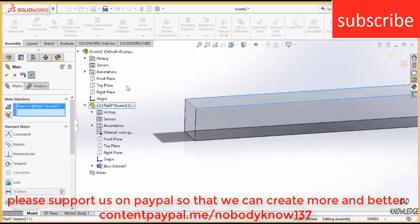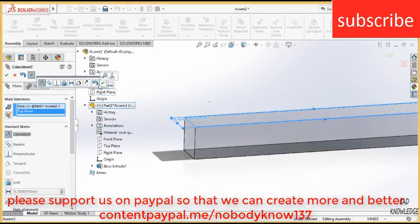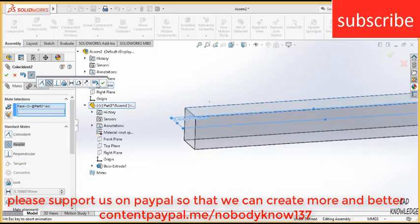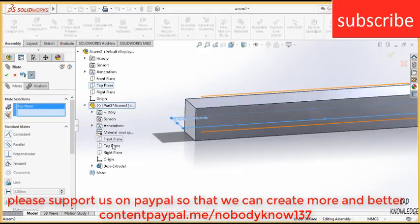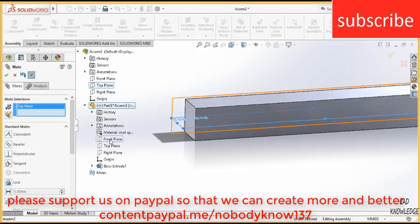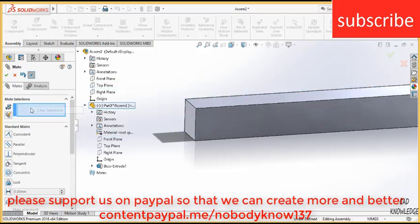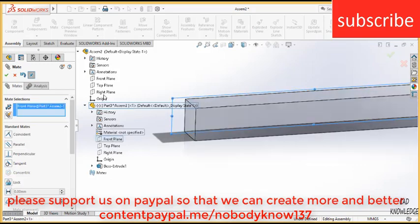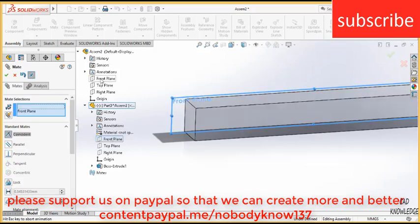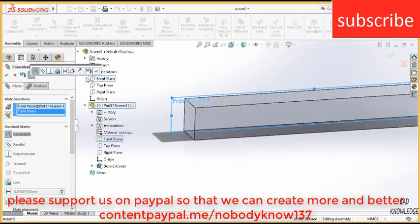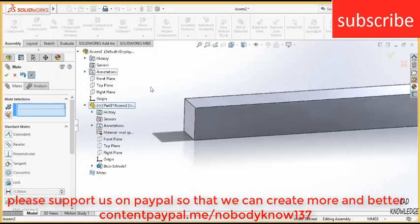Select this face, click on the top plane, make sure it's just parallel, not coincide. Click OK and the last one but the important one is select the front plane and the front plane of the assembly component, click OK.